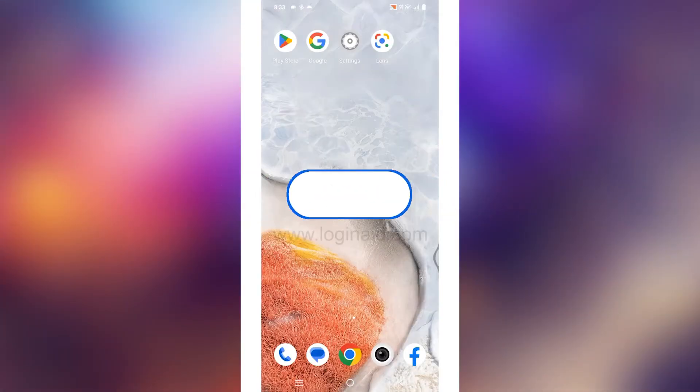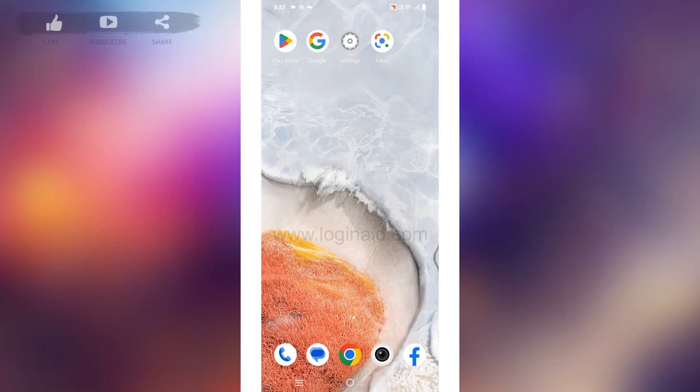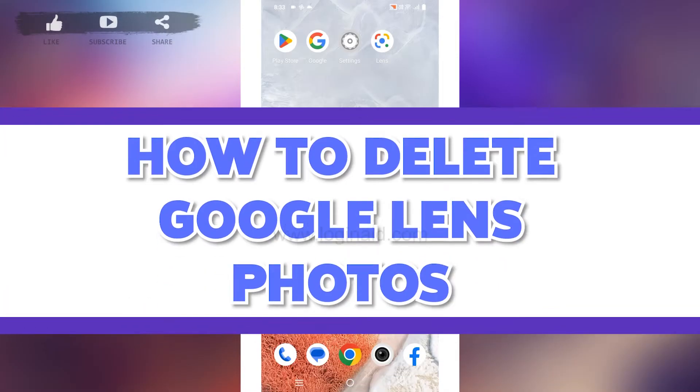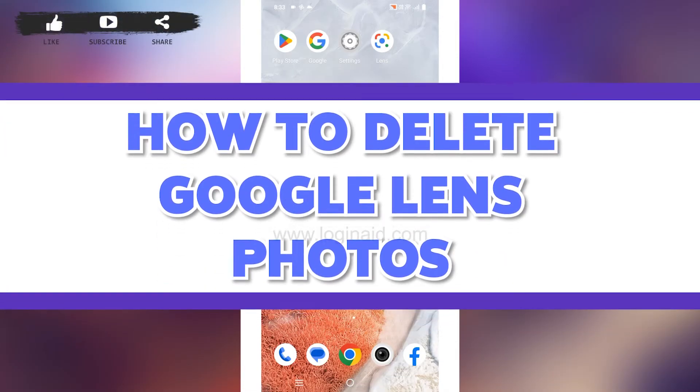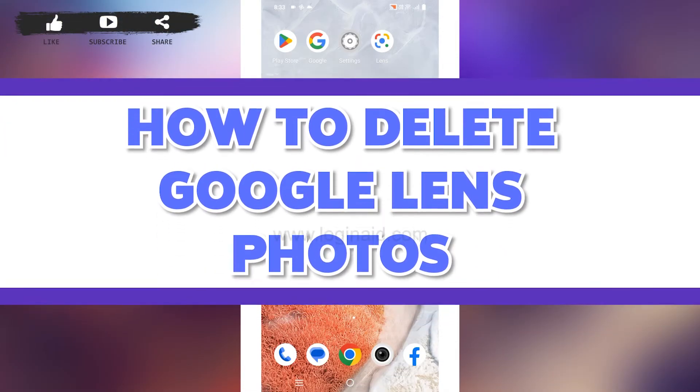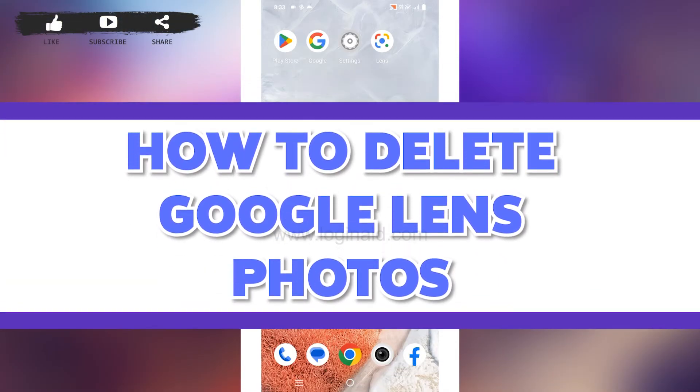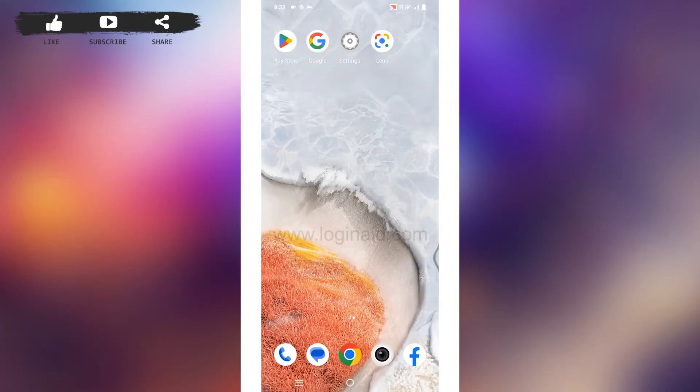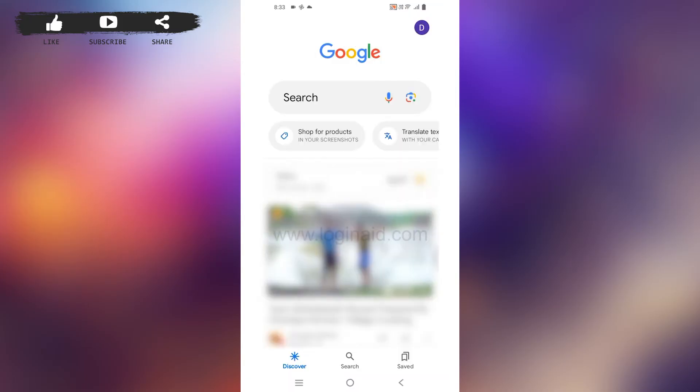Hello everyone, welcome back to our channel Login Aid. I hope you guys are doing well. In this video I will be showing you how to delete Google Lens photos. Without any further ado, let's come straight into the process. Head towards your Google browser and open it. At the top right corner you can find the profile icon.